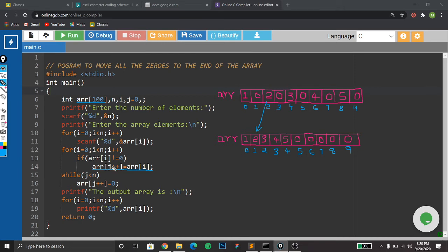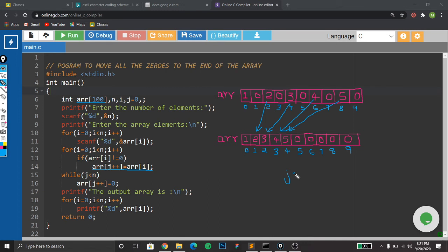j increments to two, i increments to three. When i is three the if statement becomes false. For i equal to four the if statement becomes true — ar[2] equal to ar[4], that is three will be moved to index position two. Then four will be moved to index position three and five will be moved to index position four. So we have the value of j as five — the count of non-zero elements is five.